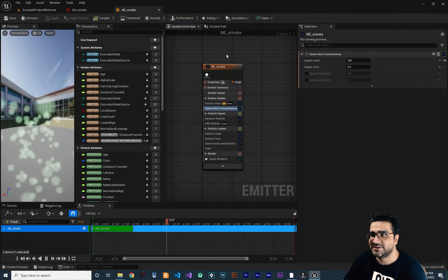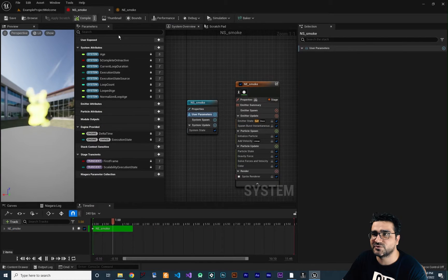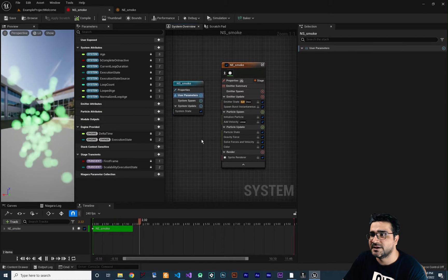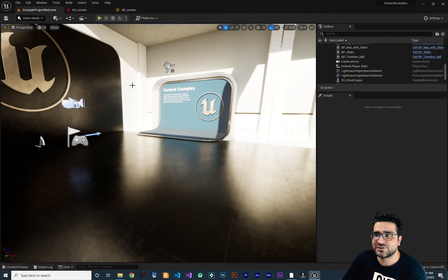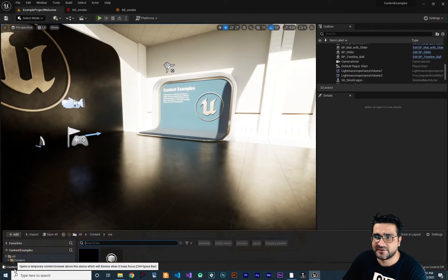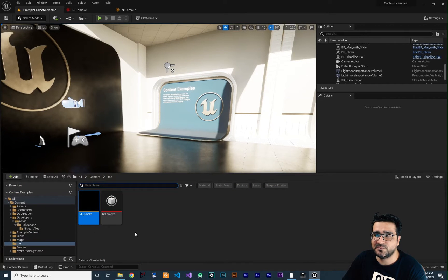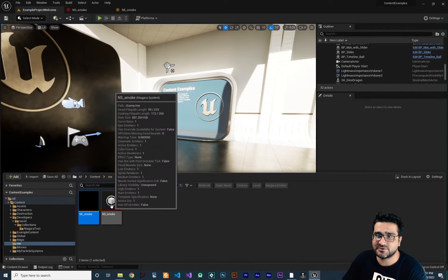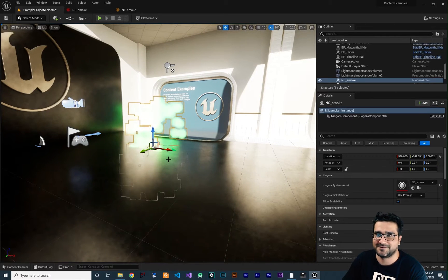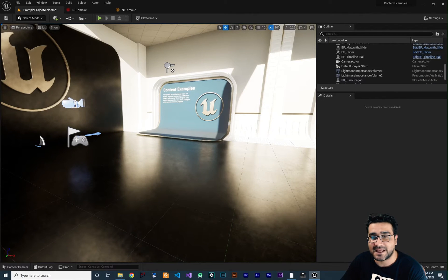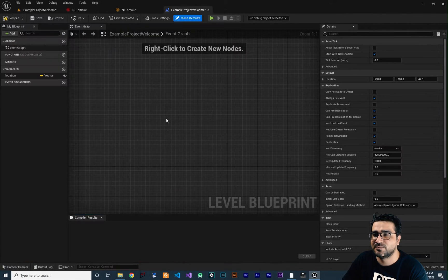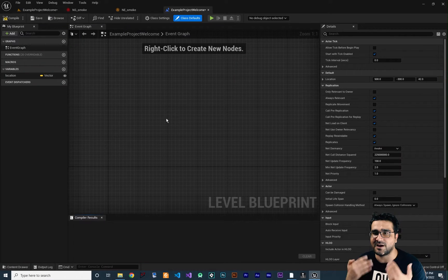We create this emitter and put it in a Niagara system. If you want it to be in your scene you can just place it there and it will be there, but we don't want to do that. We want to go to a Blueprint class and spawn it there.